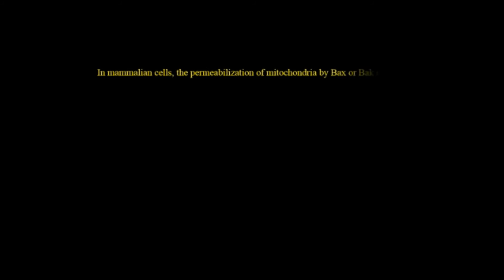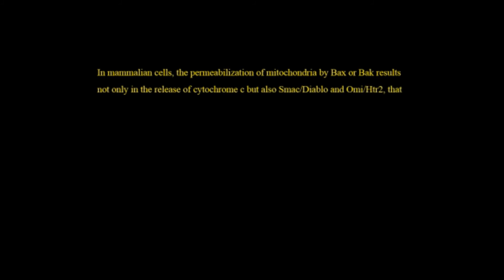Now in case of mammalian cells the permeabilization of mitochondria by BAX or BAK results not only in the release of cytochrome c but also SMAC/DIABLO and OMI and HtrA2 that stimulates caspase activity by interfering with the action of IAPs. What is IAPs?